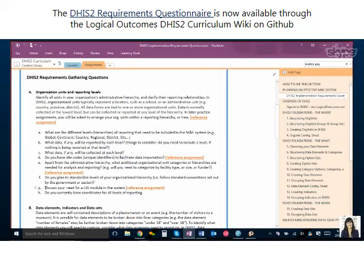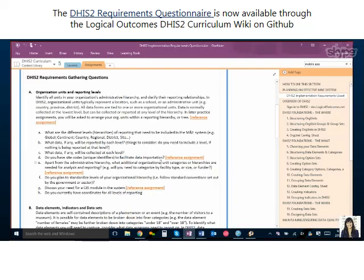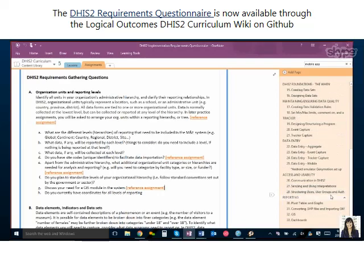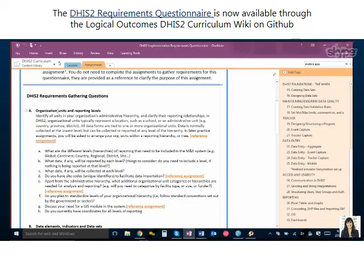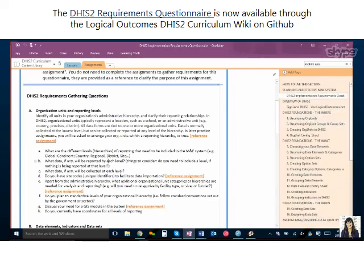There's also an important piece about GIS — if you want to use the GIS module, do you have access to the coordinates already? In our GIS assignment, we have a few websites we suggest people go to for open source coordinates for countries and their regions. So that's a good place to get started if you don't have any. This unit is pretty straightforward, and you can reference the assignments if you want to understand more about levels or hierarchy.